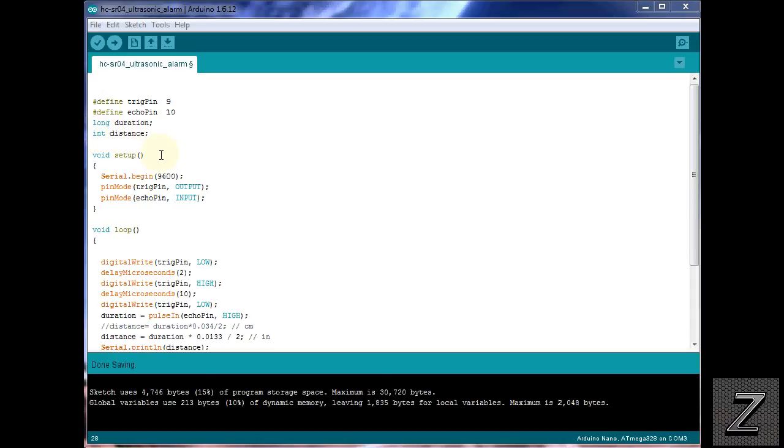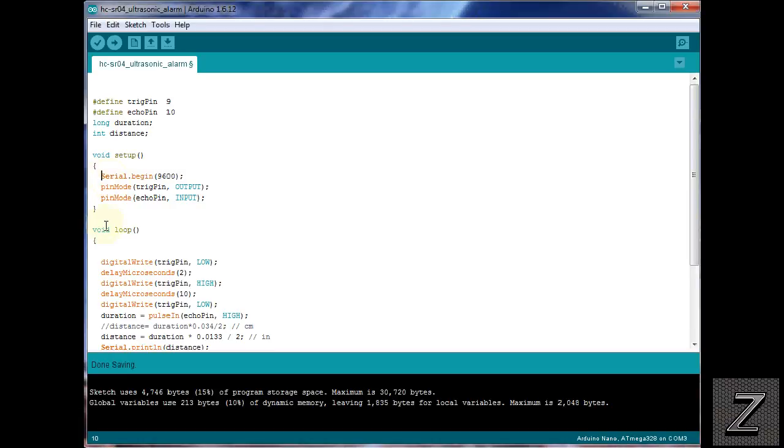Then, in the void setup, we're starting the serial, and you don't have to use this. This is just for testing if you want to see what distances are being read off of the alarm. If you've already measured it out with a tape measure, and just put that in below, you won't have to worry about this at all. So, it's just optional. If you're not going to use it, just simply comment it out or delete it. And then, next, we're setting our pin modes for the trigger pins and output and echo pin as an input.